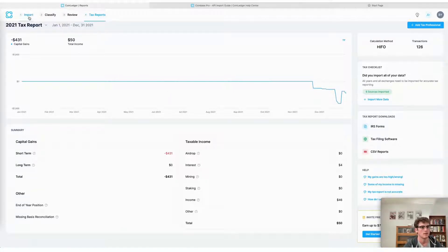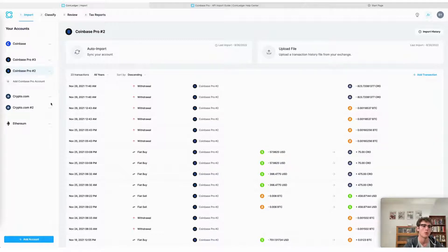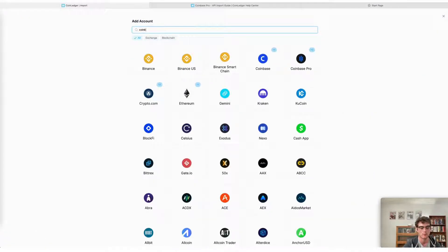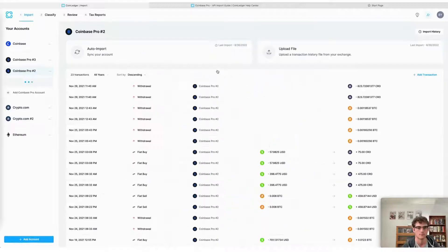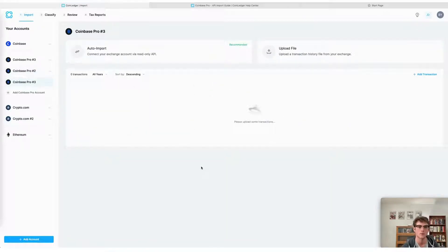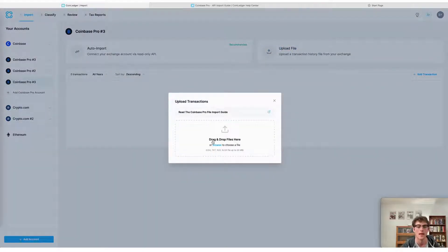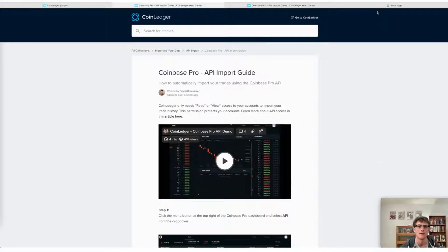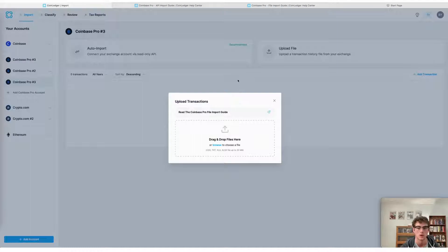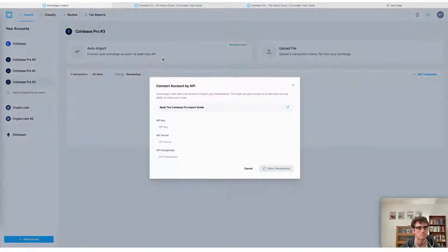First, let's head to the Coin Ledger app. If you don't have an account already, you can create one easily online for free from our website. Once you've logged into your account, select 'Add Account.' Next, look up the exchange. Once you've selected the account, you'll select the import method you're going to use. We are going to demonstrate the API import process, but you can also view a help center guide demonstrating the file import process on our website or from the import page of our app.